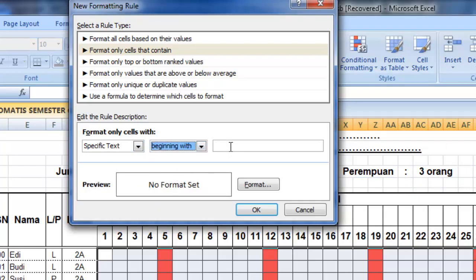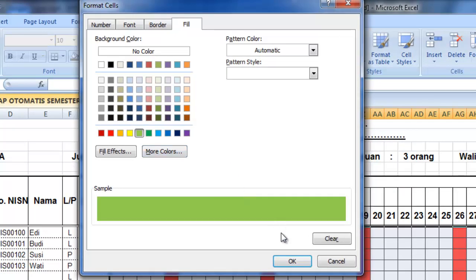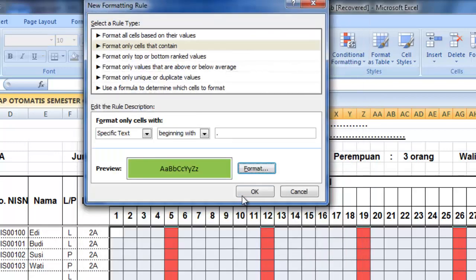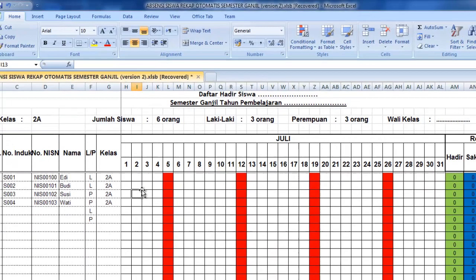Selanjutnya kita mulai untuk hadir. Jadi kita tanda warna hadir itu adalah titik. Kemudian kita pilih format, selanjutnya kita tentukan warnanya sesuai dengan warna yang sudah kita berikan di hadir, jadi kita pilih warna hijau.